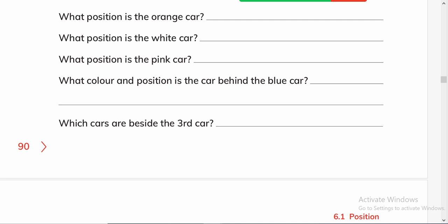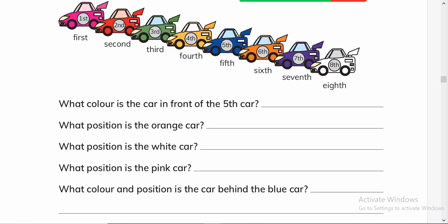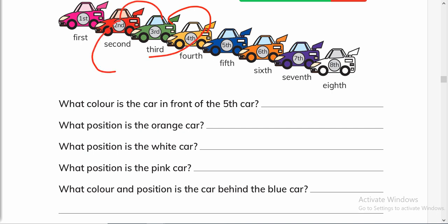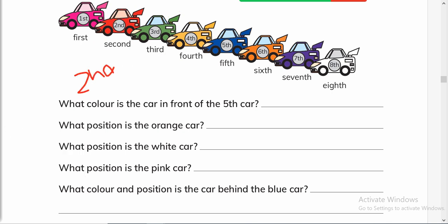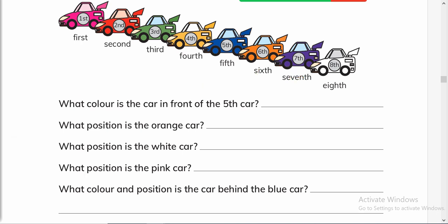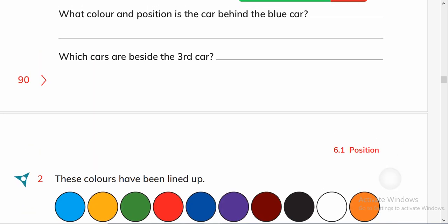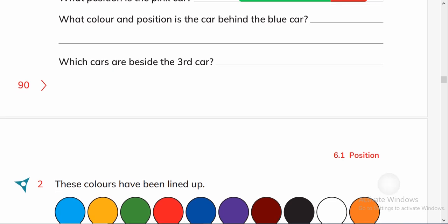Which cars are beside the third car? They didn't say 'car' because beside means what is on the side. So beside the third car we will write that they are second and fourth. And what are their colors? Red and yellow. We can say that the red and yellow cars are beside the third car.